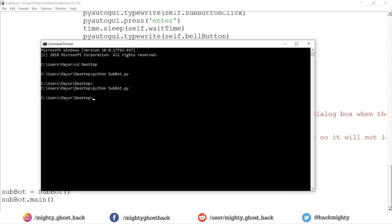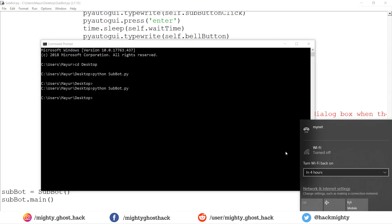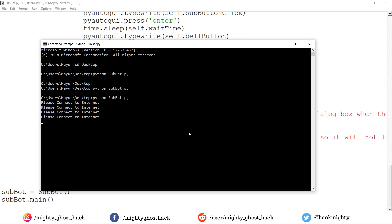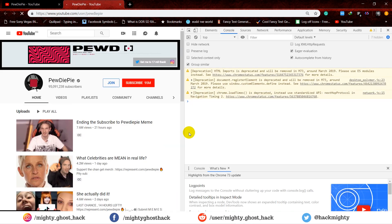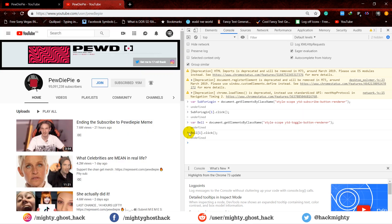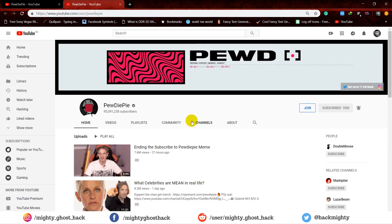Let me demonstrate by turning off the Wi-Fi. Now let me turn on the Wi-Fi. That's it — it subscribes to the channel successfully once the connection is restored.